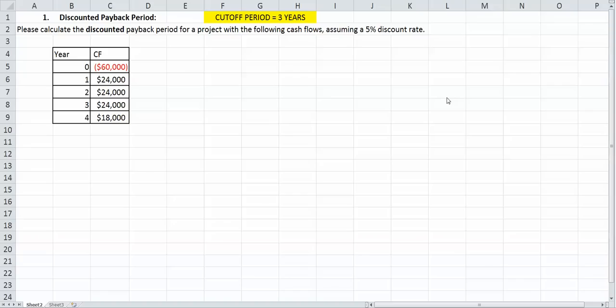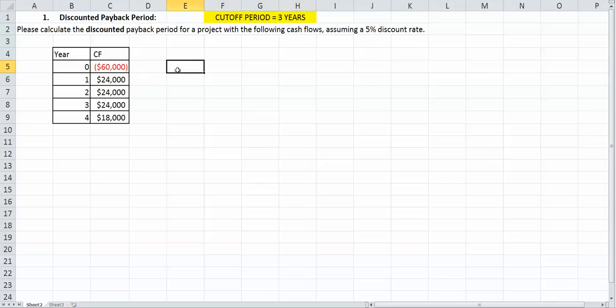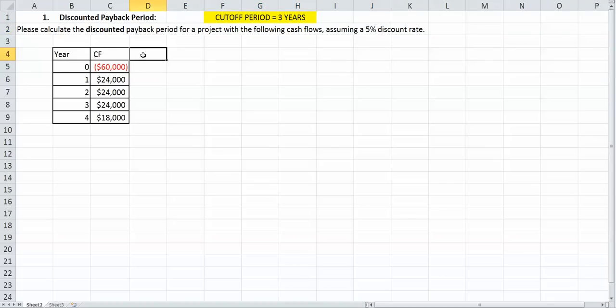In this video, I'm going to show you how to do the discounted payback period. As you can see highlighted in yellow here, we're going to assume a cutoff period of three years. We're also going to assume a 5% discount rate, and the reason why we need a 5% discount rate is because we're actually going to discount each one of our cash flows.